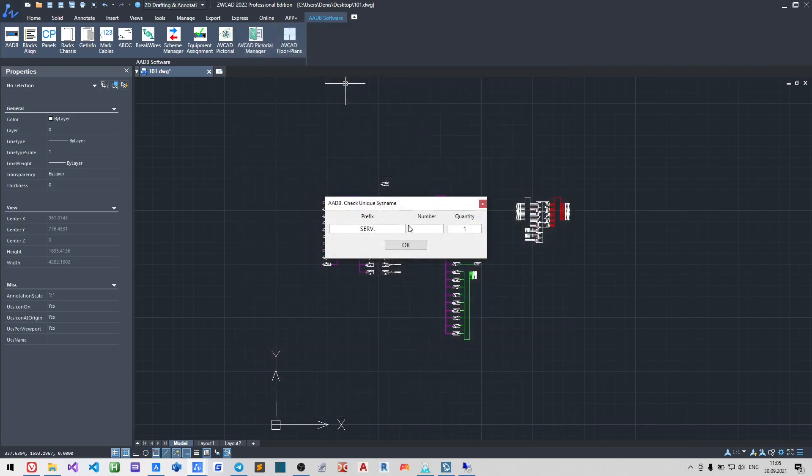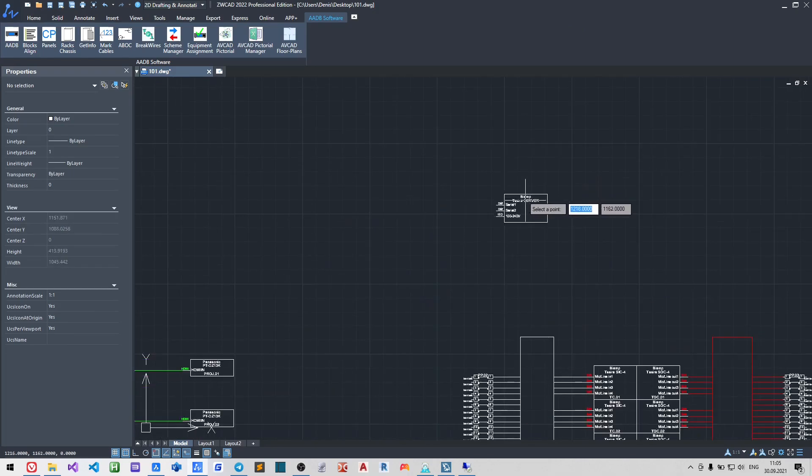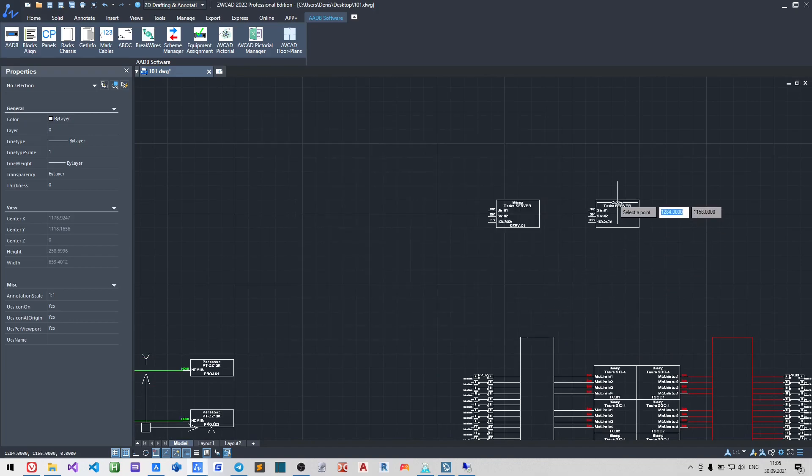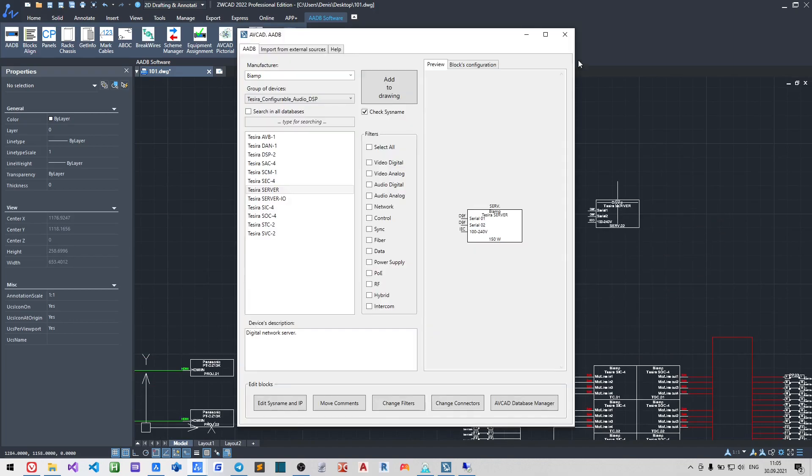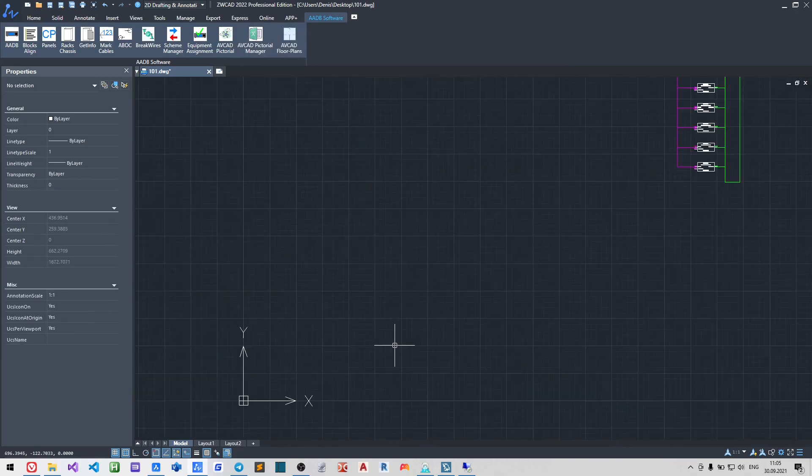AV-CAD has hard and soft options. The hard options add some connectors to the device, while soft options may be used to add some licenses, for example 4K resolution to some video conference codecs.